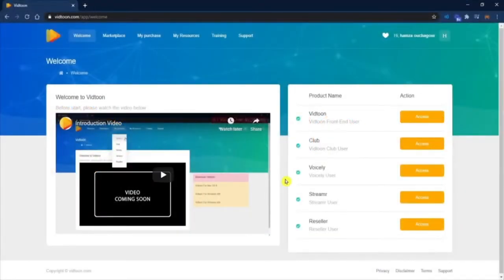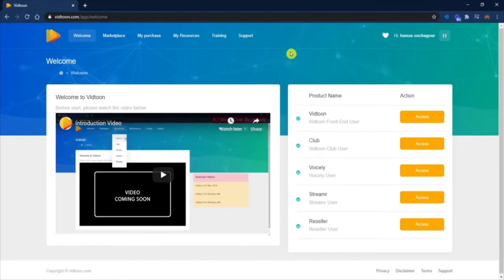How to import characters, backgrounds, and soundtracks from the marketplace. Hey there, VidTuners! Great to have you back here. This training video will cover how you can import characters, backgrounds, and soundtracks from the marketplace to VidTune.